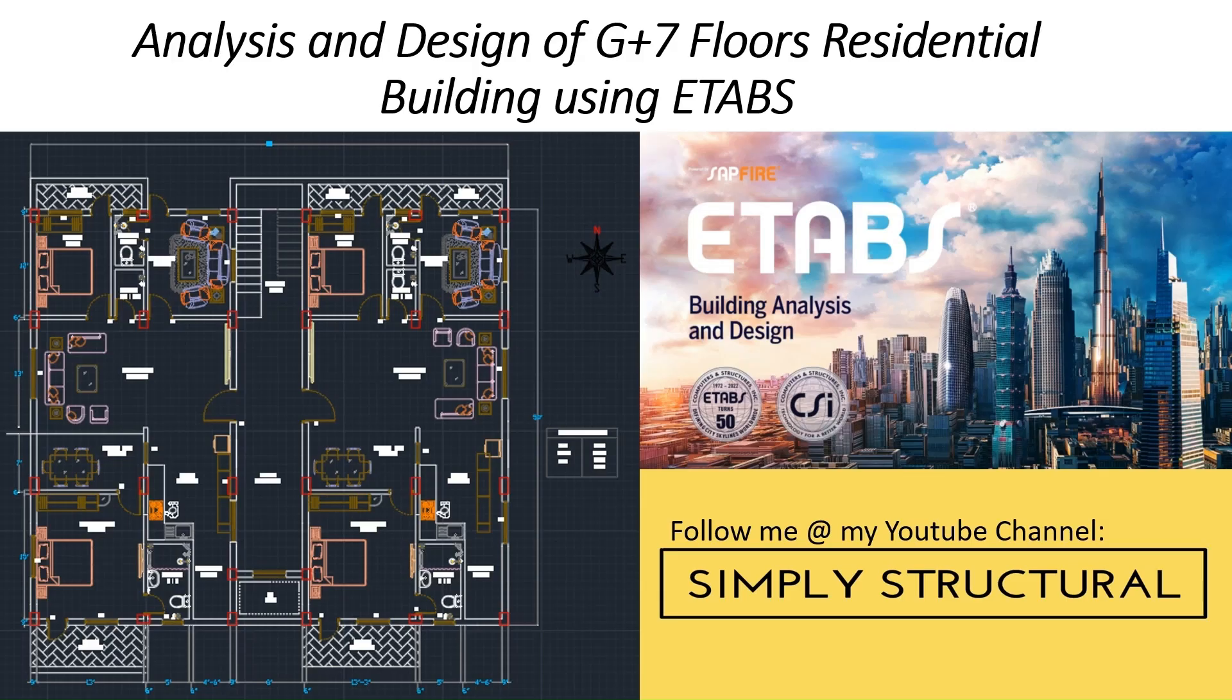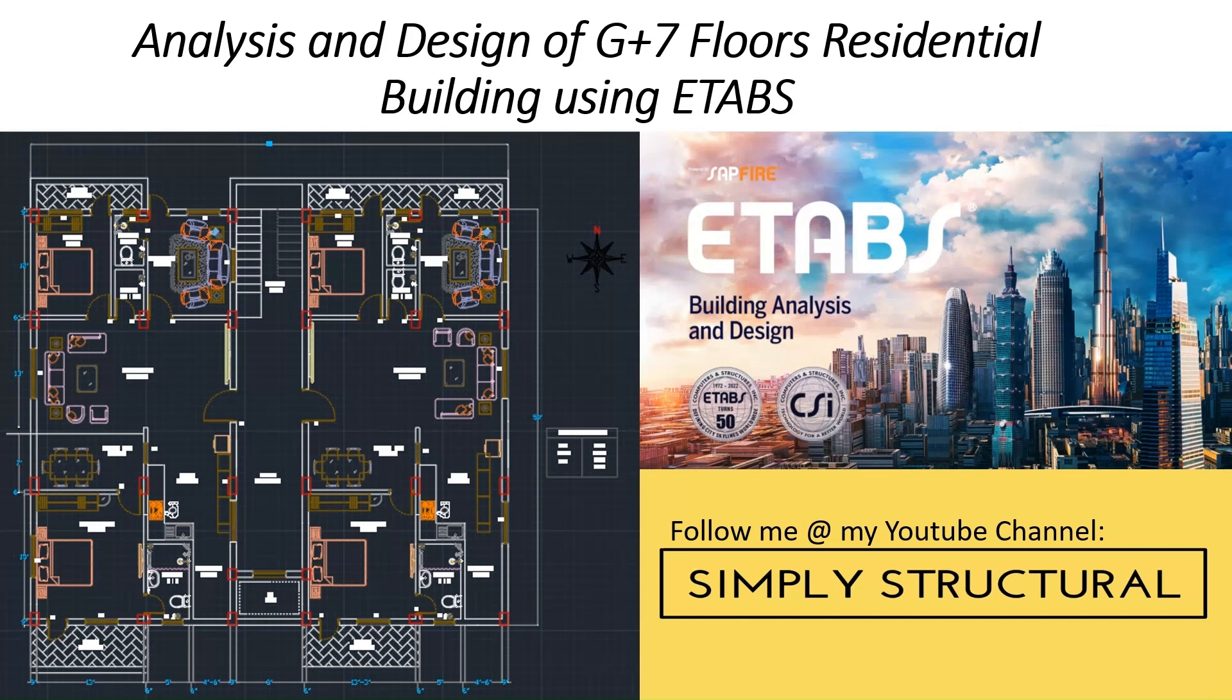Hello friends, welcome to this practical course on ETAB software. In this course, you will learn how to design a complete building from start to end.